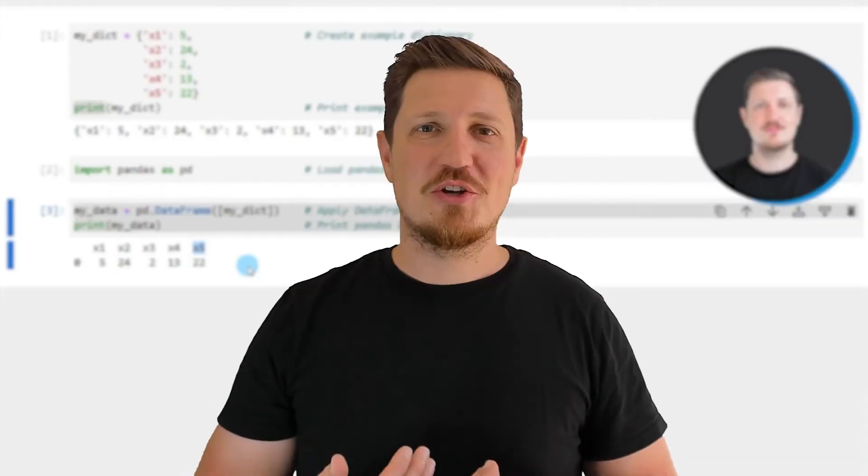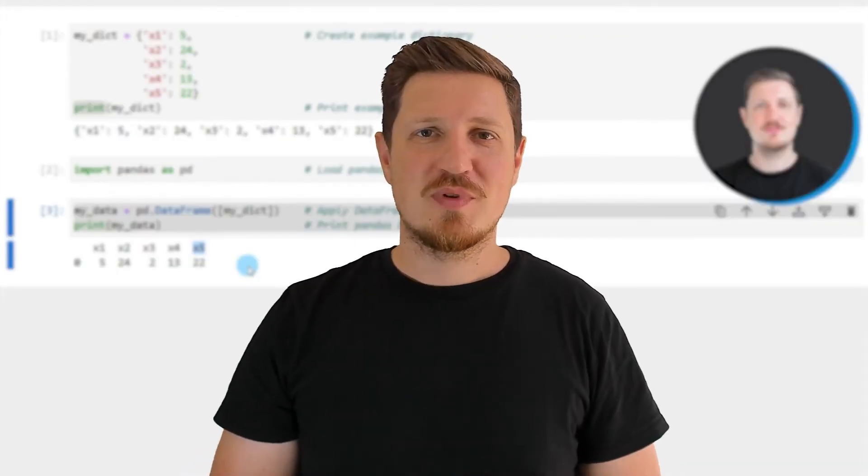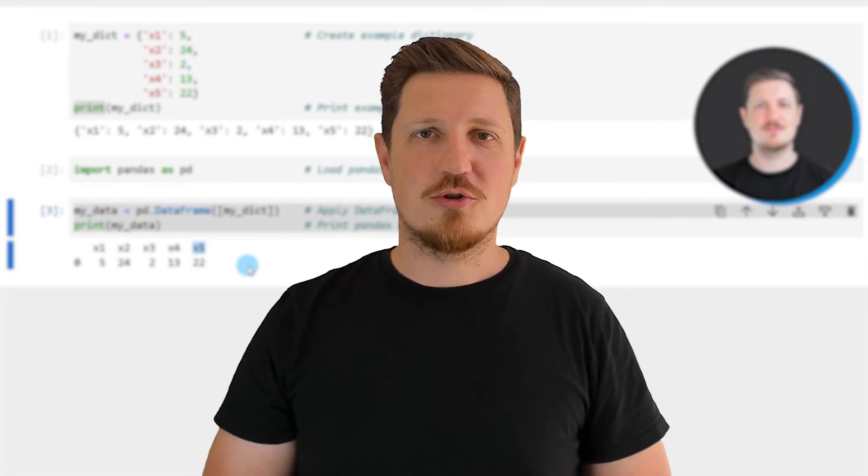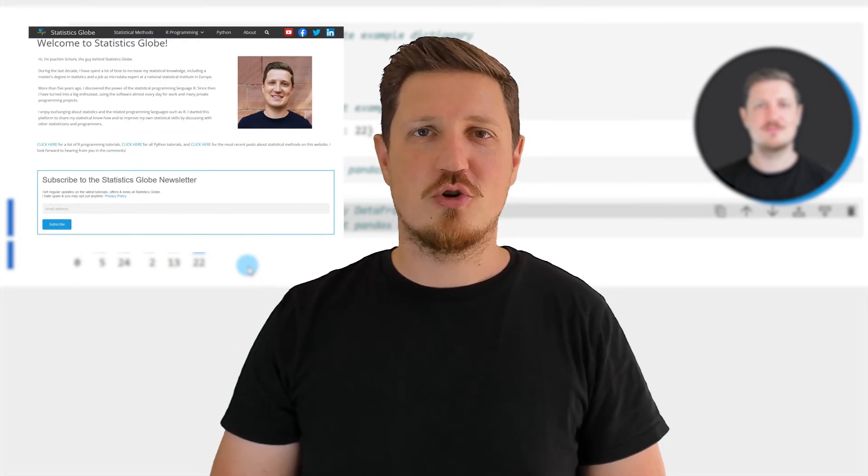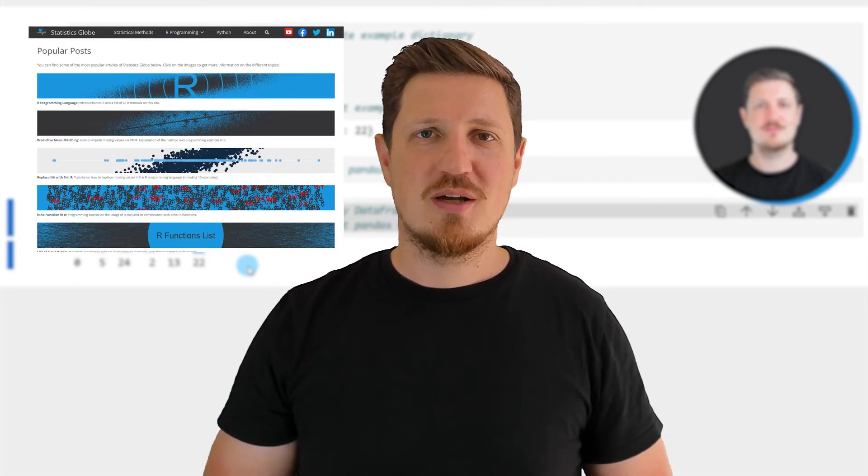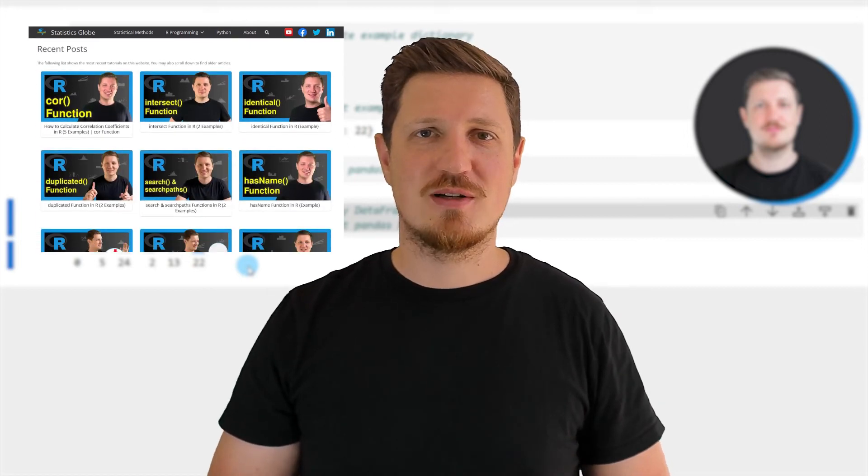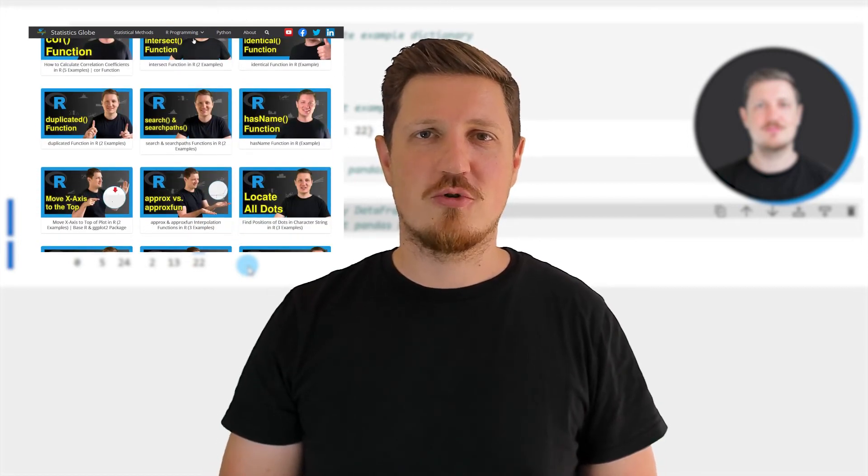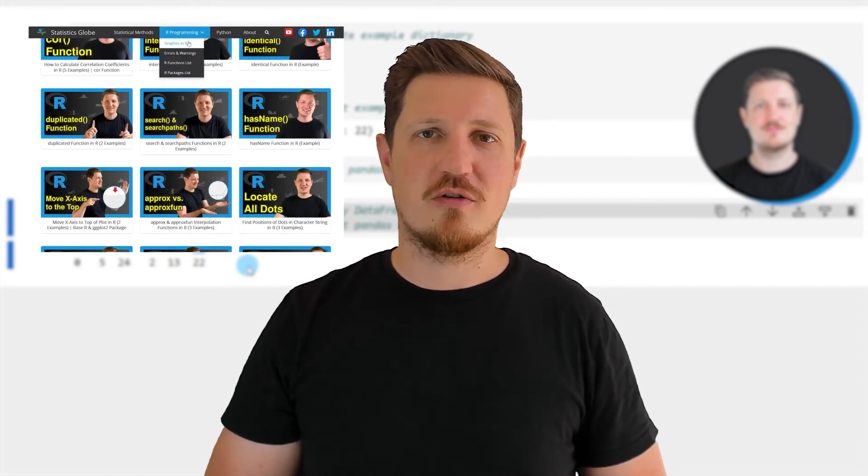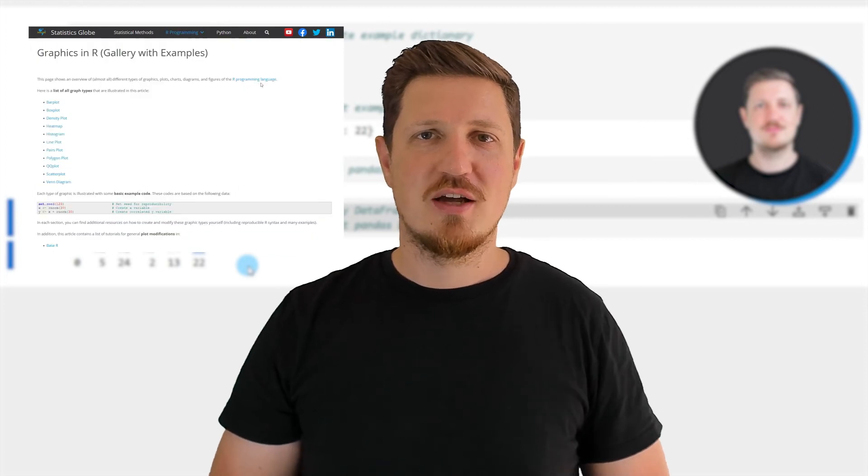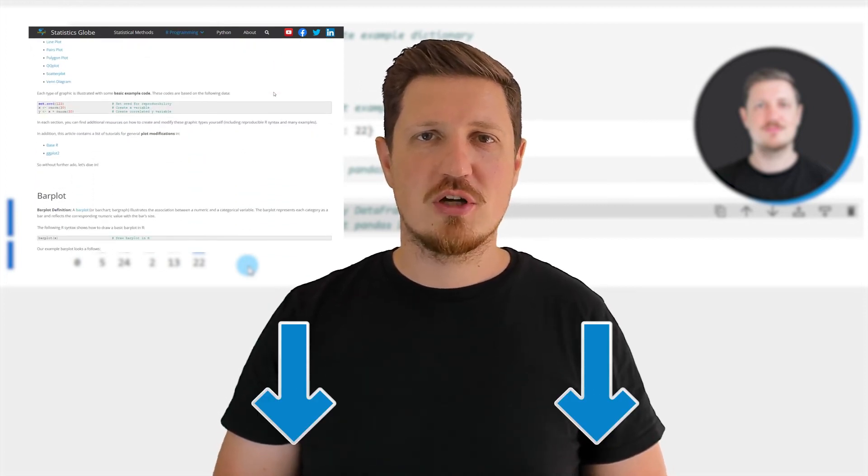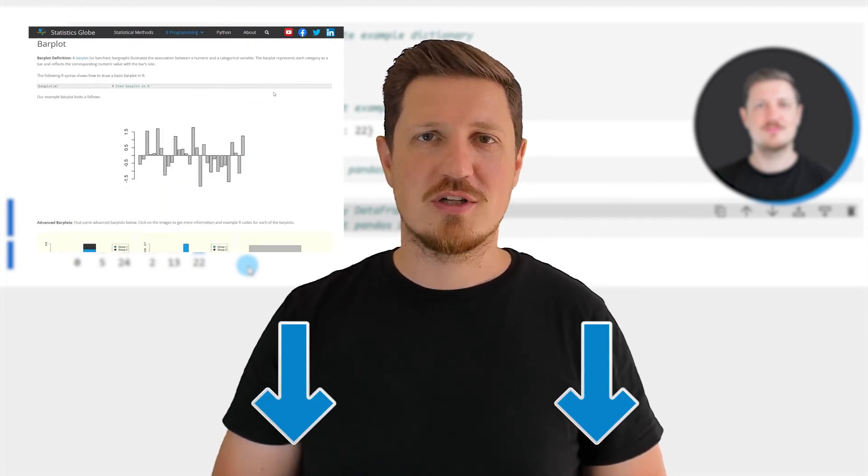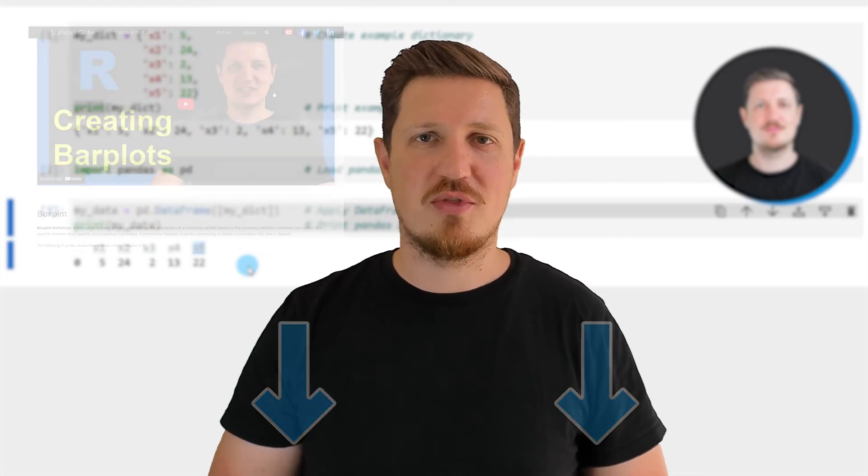That's all I wanted to explain in this video. In case you want to learn more on this topic, you may check out my homepage statisticsglobe.com because I have recently published a tutorial explaining the content of this video in some more detail. I will put a link to this tutorial into the description of the video so you can find it there.